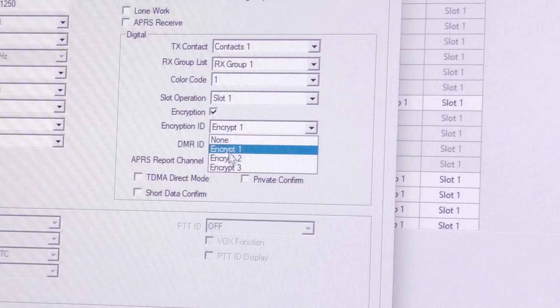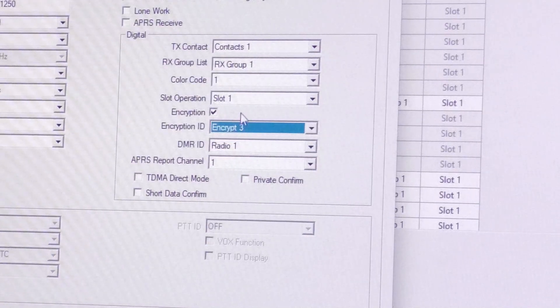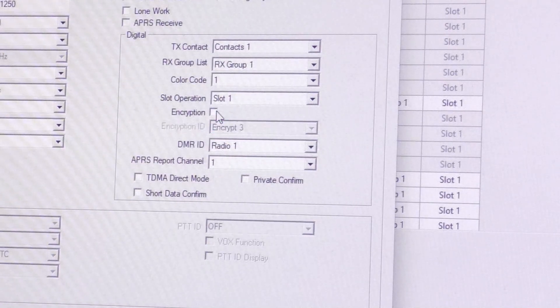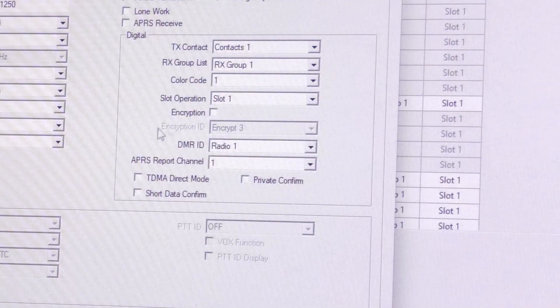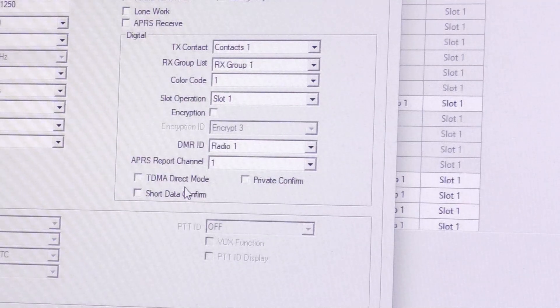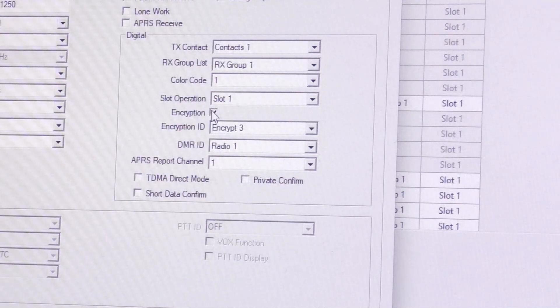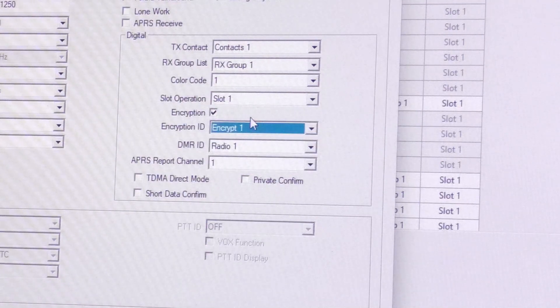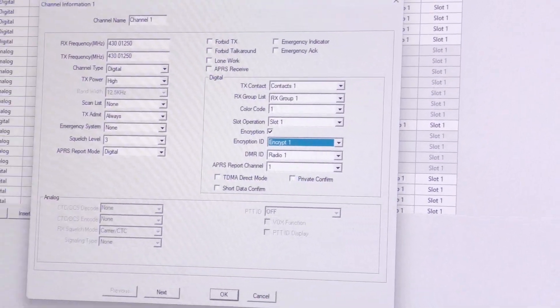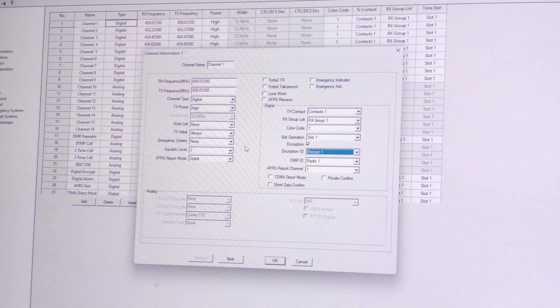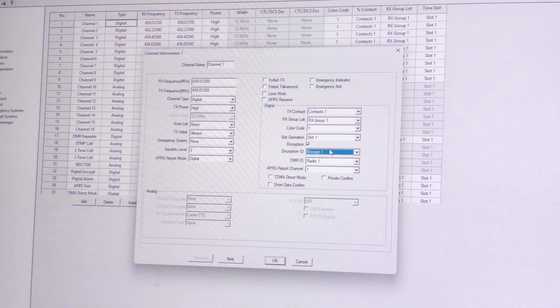If we wanted to change that, we would just click this and press Encrypt 3, for instance. By default, this encryption will be turned off, so when you're running encryption, make sure to click this encryption box and assign it to the encryption key you want that channel to use. Each channel is different, so go by each digital channel and assign it separately.